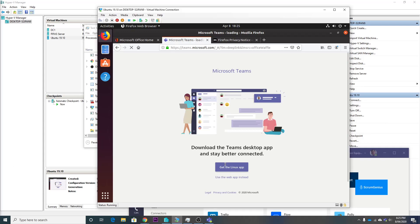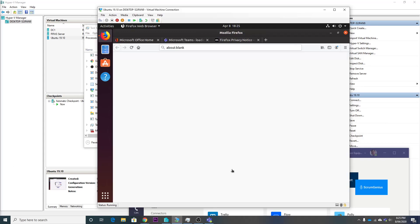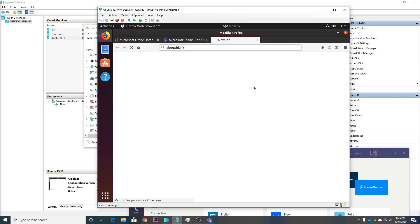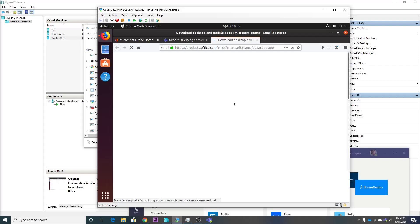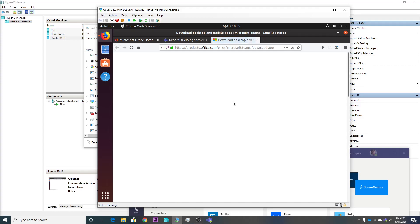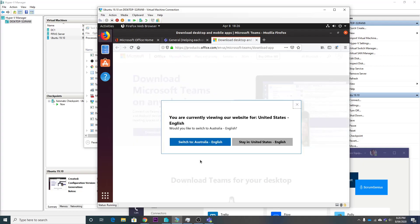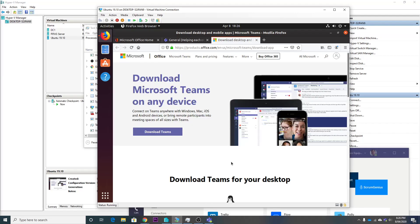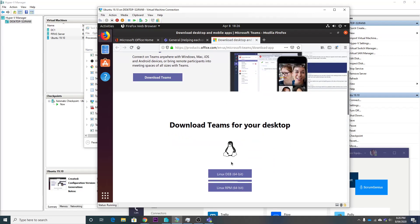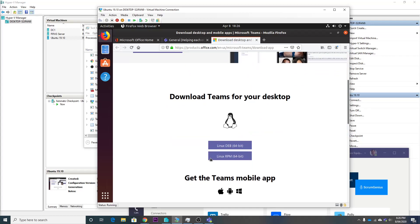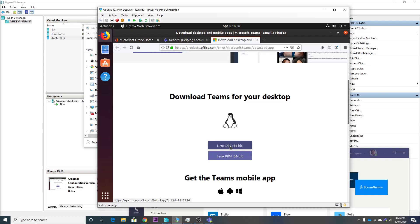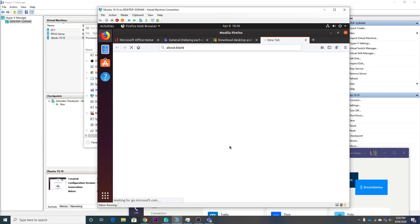Alright, so this is 'Get the Linux app.' Let's do it. If we download the .deb or the .rpm package, I'm pretty sure I want the .deb package because if memory serves me right, Ubuntu is Debian.